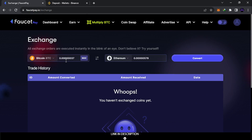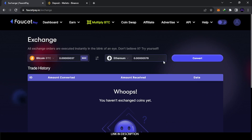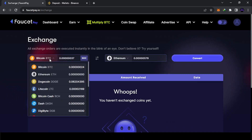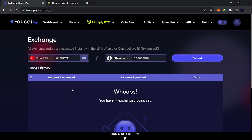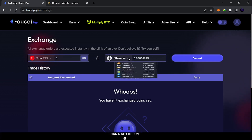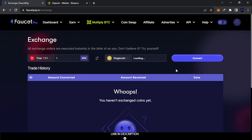In the Coin Swap screen, you can find the coin you have and select what you want to convert it to. For example, let's choose Tron and put like one TRX. As you can see, you don't have anything in Doge — they will give you one Doge for one Tron. So let's convert.